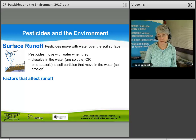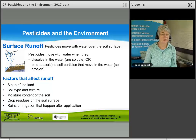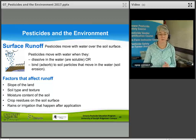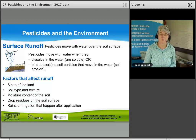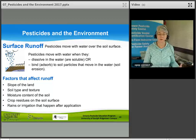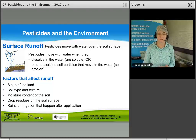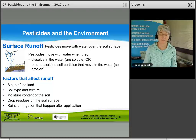Factors that affect runoff include: the slope of the land — a higher grade means more runoff; soil type and texture; moisture content of the soil; and crop residues on the soil surface, which can prevent soil erosion. Rains or irrigation occurring after application will also cause pesticides to move off with surface runoff.